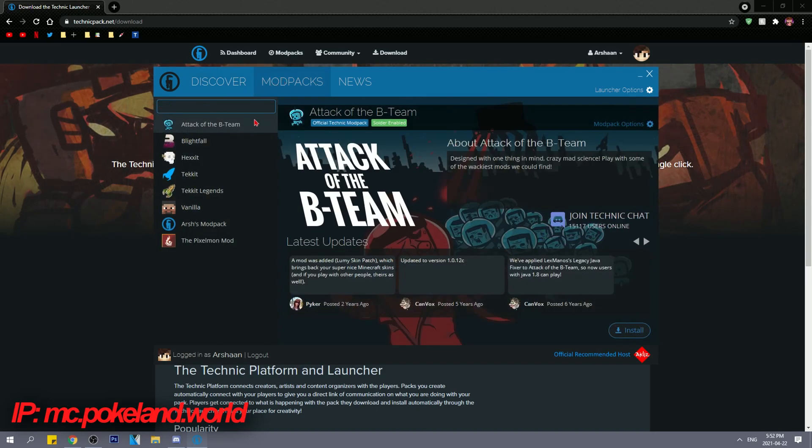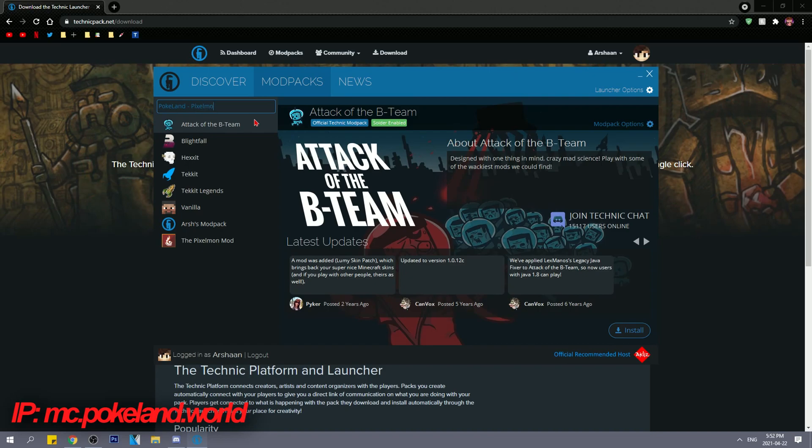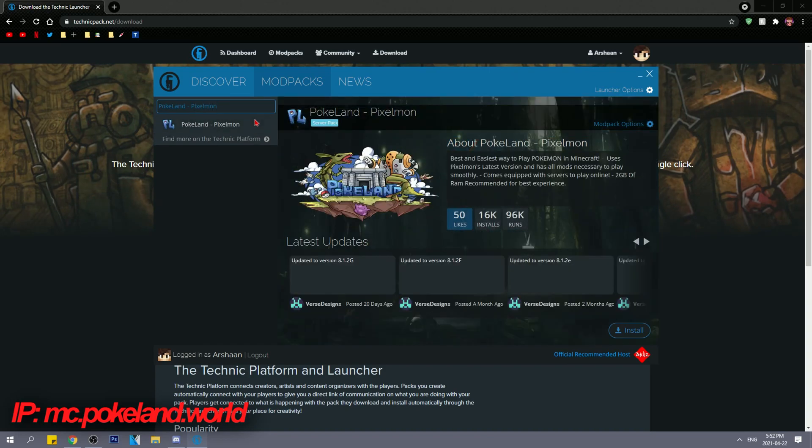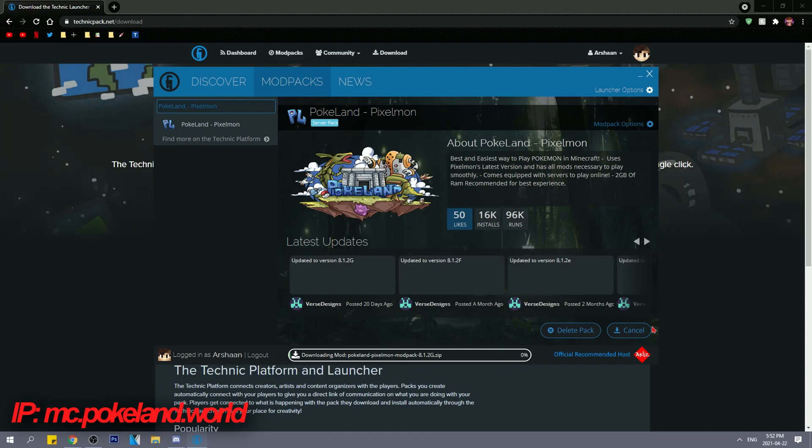Step 3. Search up Pokieland-Pixemon and click install. I'll bring it back once it's installed.